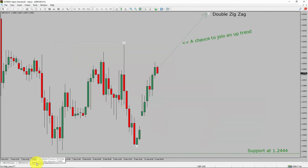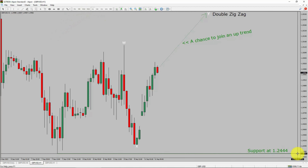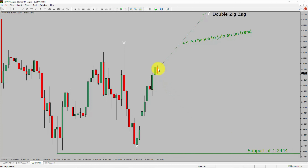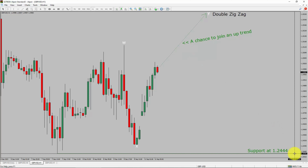Next, let us take a look at the 1-hour timeframe. The trend is up in the 1-hour chart. Intra-day support is present at the 1.2144 price level. Price action is most likely going to rise up to print a bullish wave Y double zigzag, which offers a chance to join the uptrend in GBP/USD. A decisive bearish break below the 1.2144 support level is going to end the uptrend in the 1-hour chart of GBP/USD.